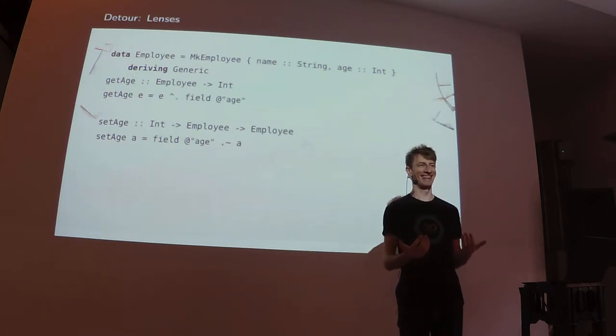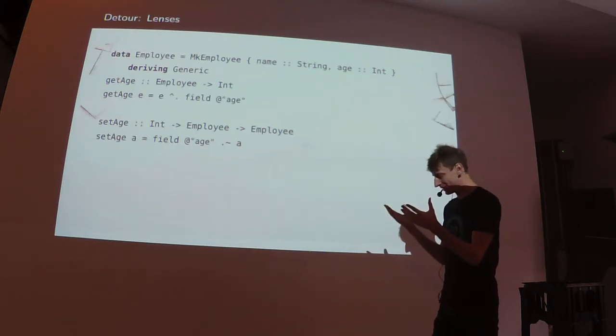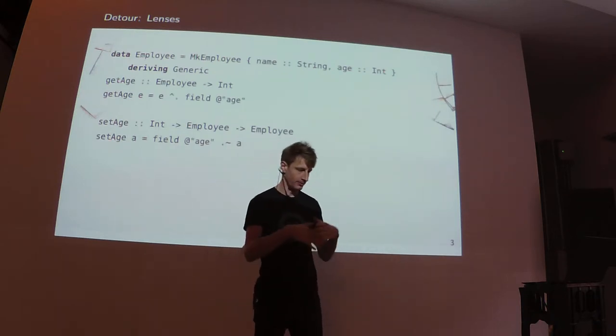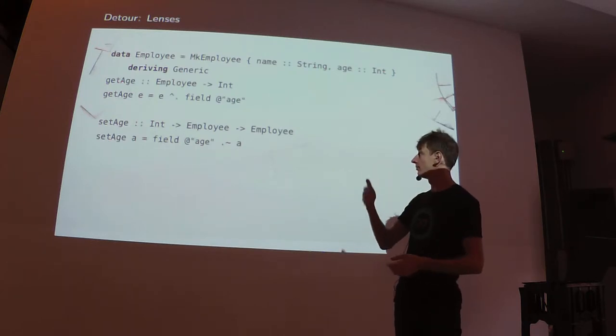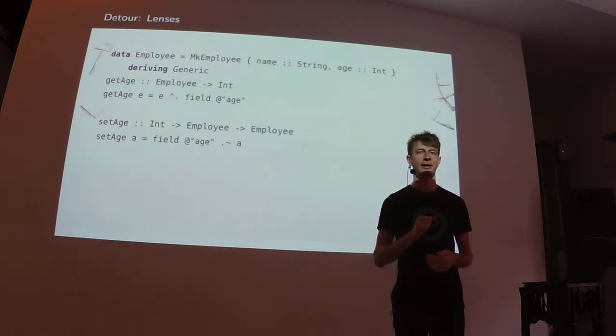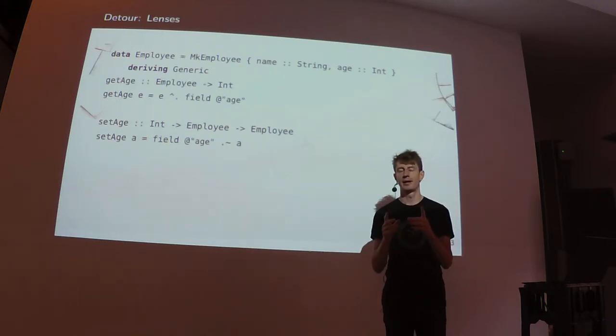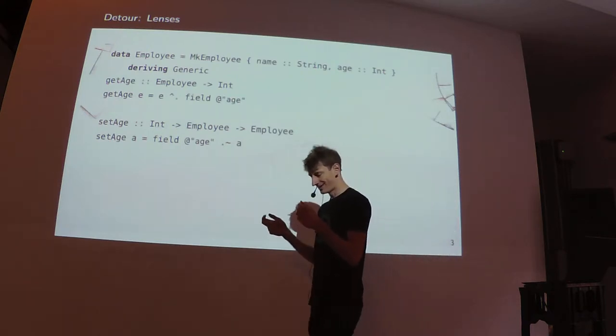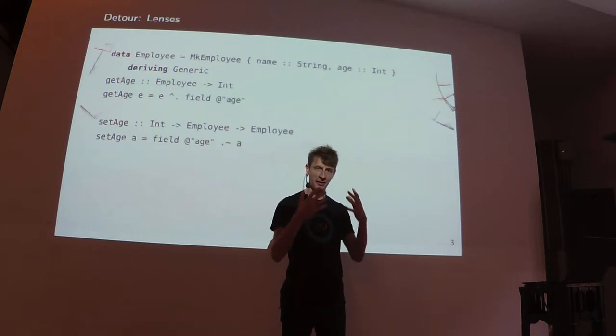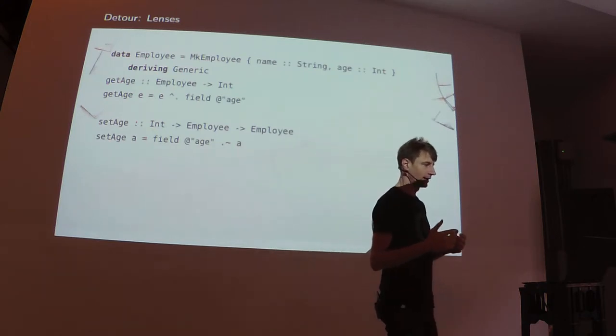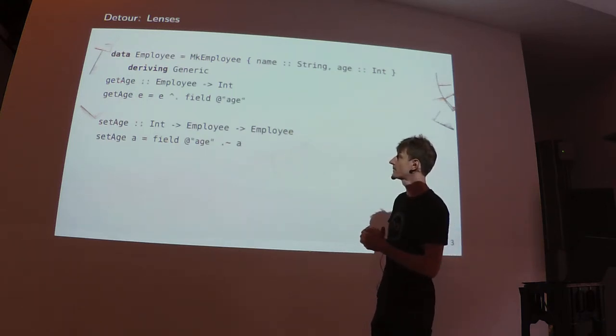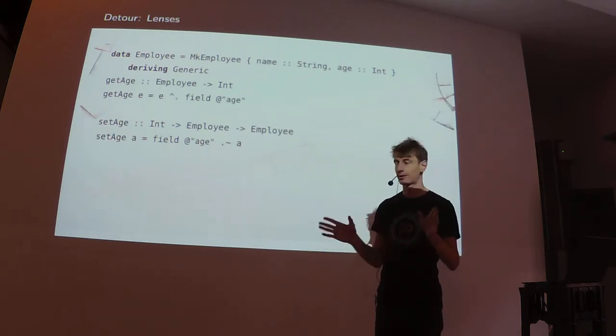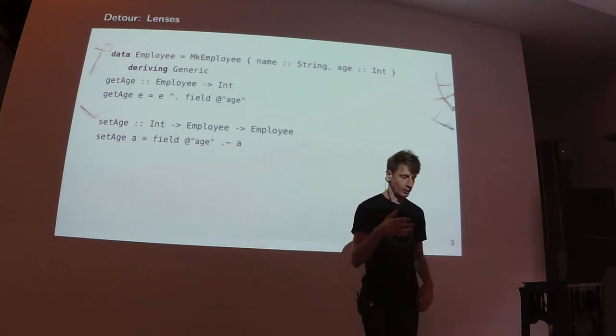This gives you an ability to just write data structures as before. You use records if you like. And then when you need a lens into a field, you just say field and the name of the record. And it just produces its lens out of thin air. And the way it does it is really cool.